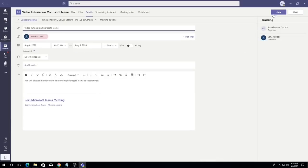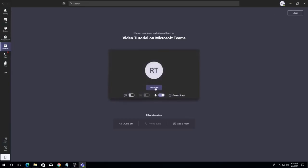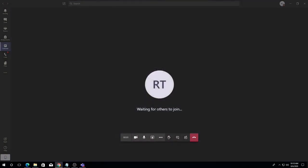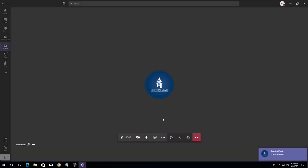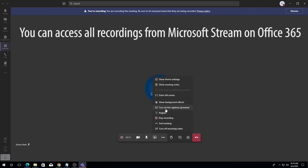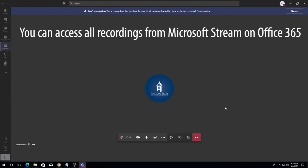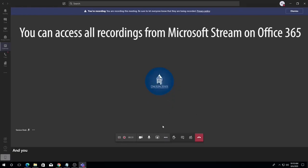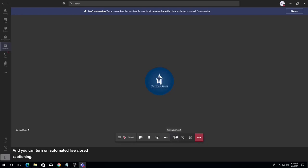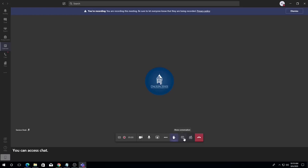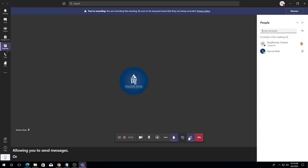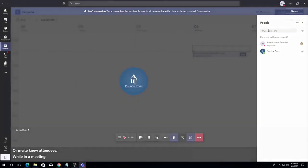Once in the meeting, you will have a number of options available to you as the organizer. If you click the ellipses next to the screen share button, you can record the meeting and make it available later, and you can turn on automated live closed captioning. Teams also offers an option to raise your hand while in a meeting. You can access chat and the call participants in the same way as a regular call, allowing you to send messages or invite new attendees while in a meeting.